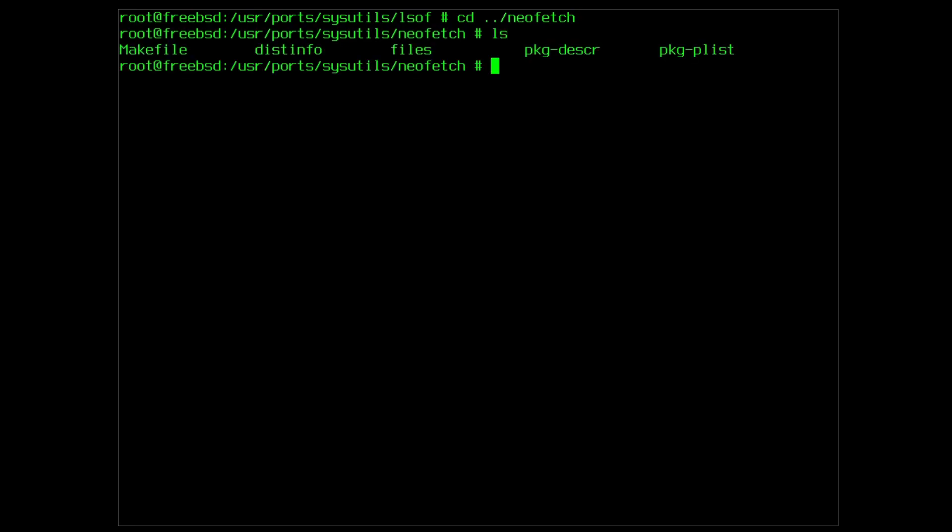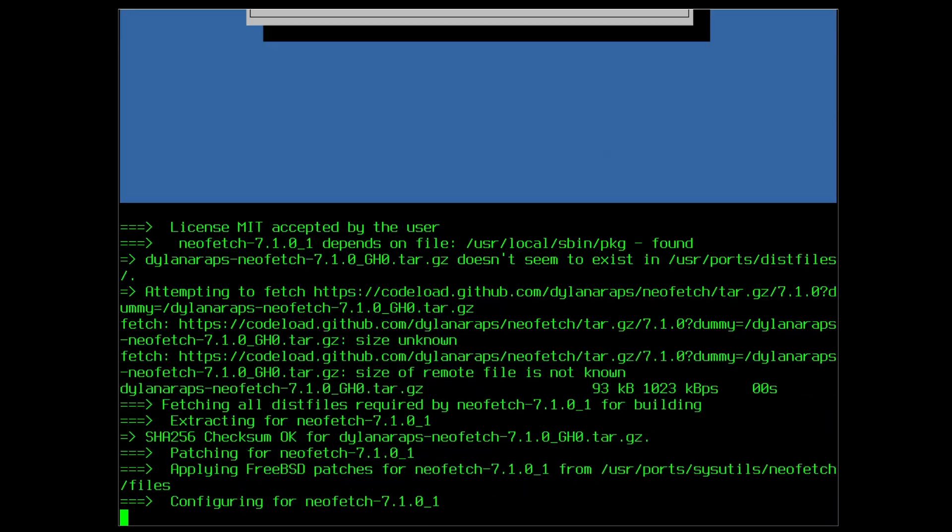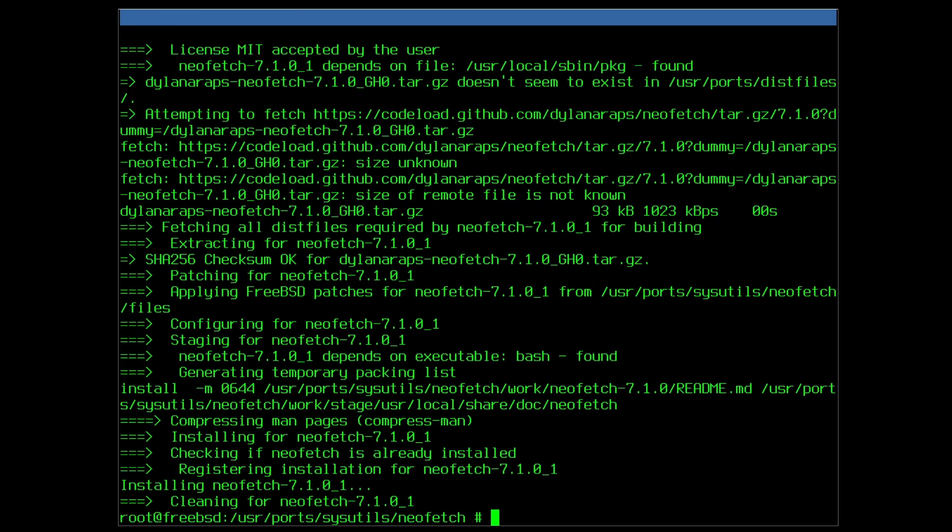This time around let me show you the command to combine the compilation and installation of the port including the cleanup afterwards. Make install clean. And again follow any dialog boxes. It should be quick, installed and working.